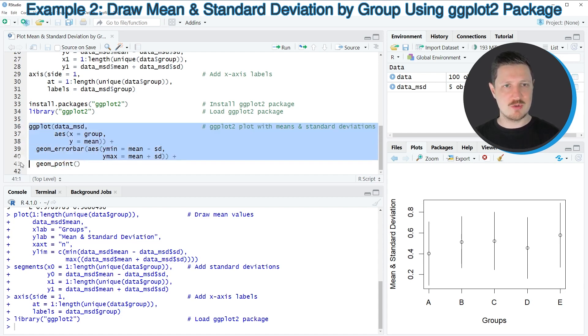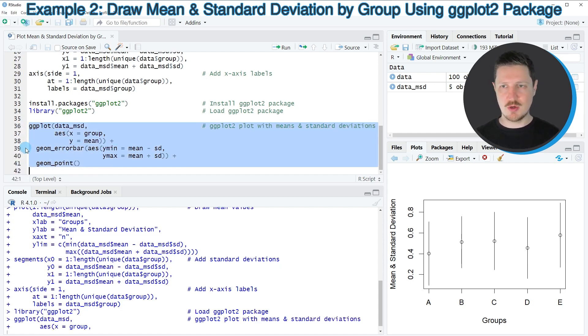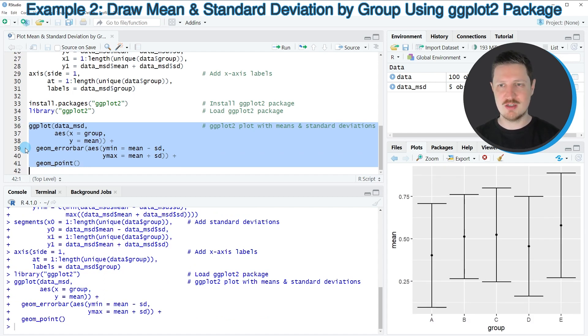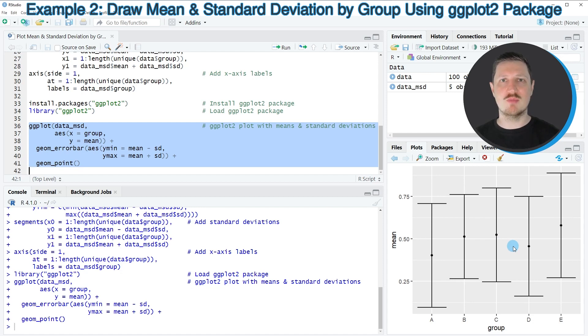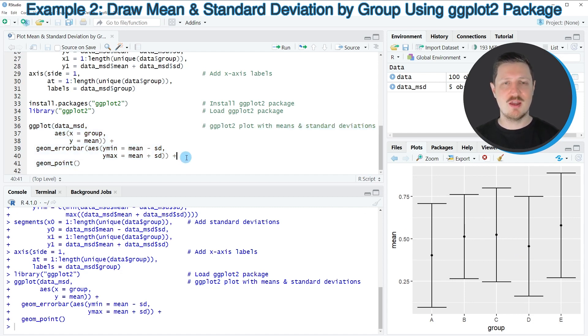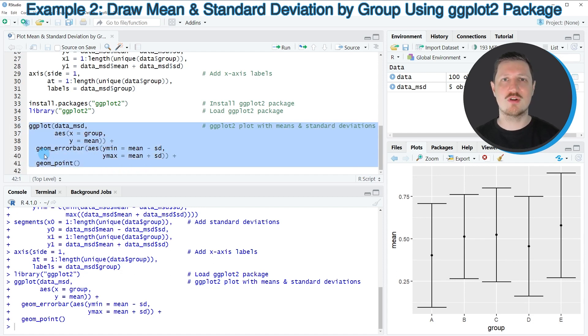So after running lines 36 to 41 of the code, you can see that another plot is appearing at the bottom right. This plot is also showing our means and standard deviations by groups. However, this time we have created this plot based on this typical ggplot2 style. And in my opinion, this syntax is much smoother compared to the basic installation of the R programming language.